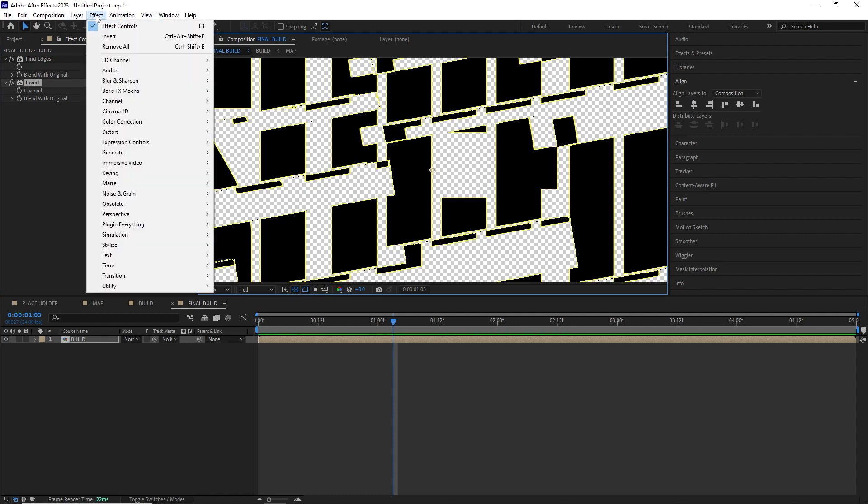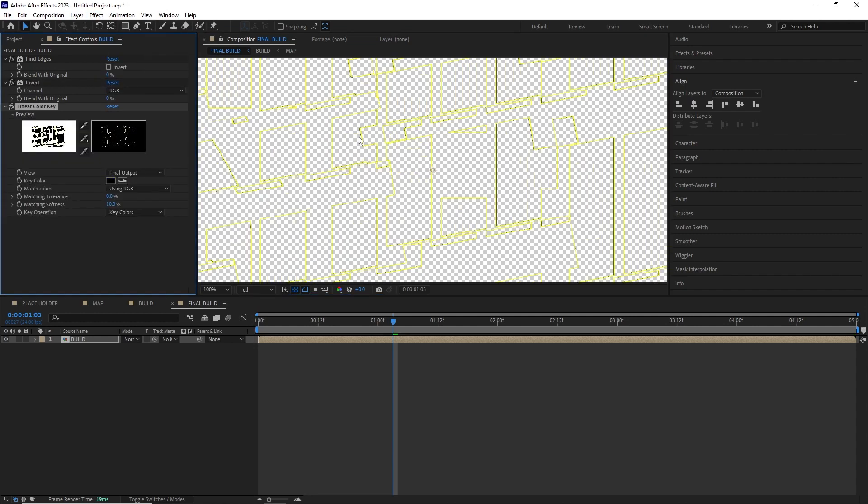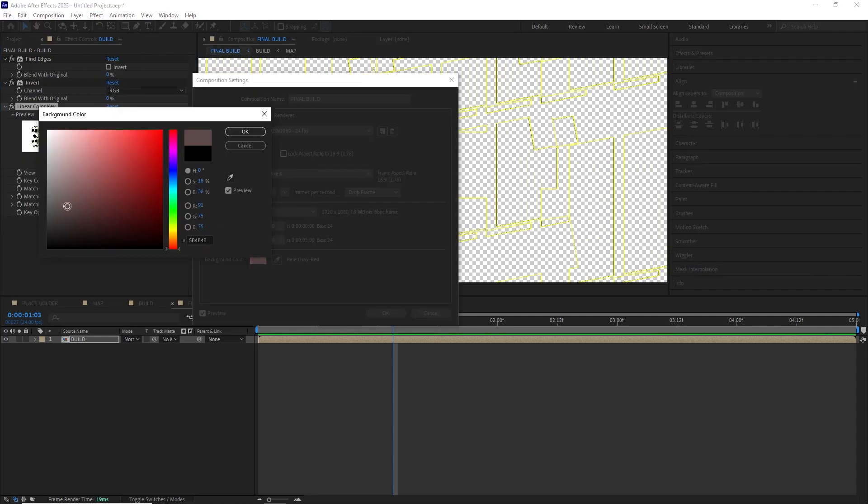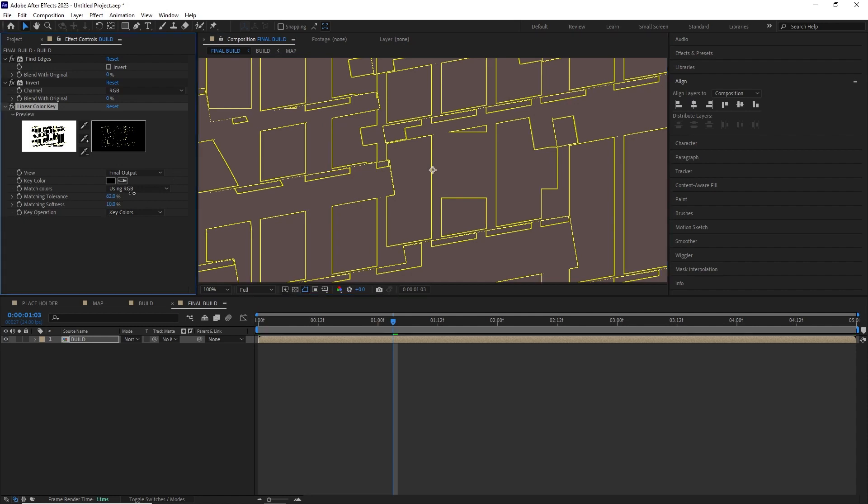So I went to effect, keying, linear key light. I keyed the black out and then played with the matching tolerance and softness to get it where I liked it.